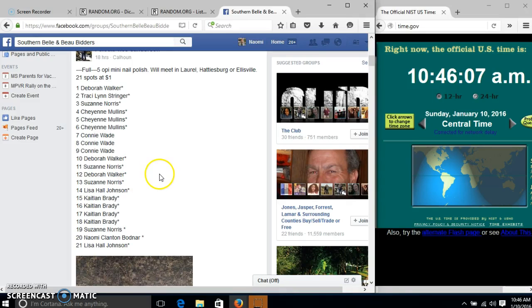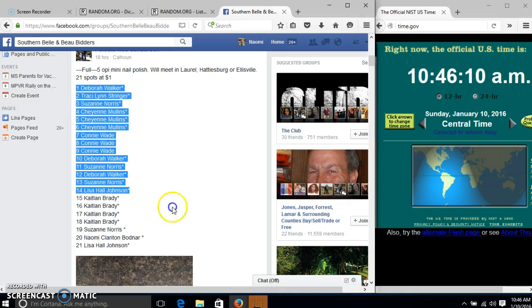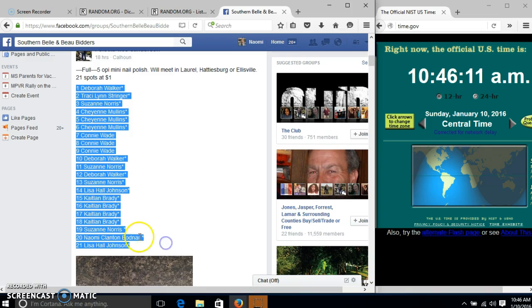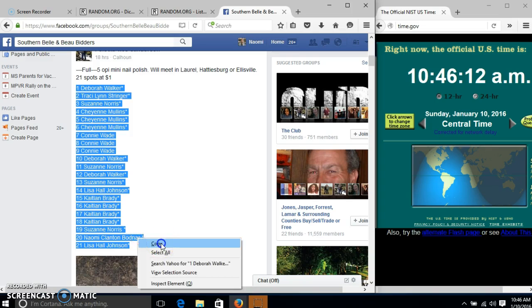Alright y'all, we're going to run this nail polish. We have 21 spots at $1 each. We'll copy our list.